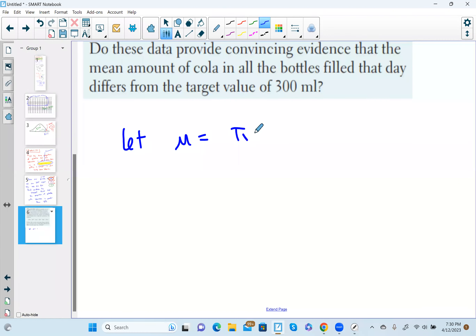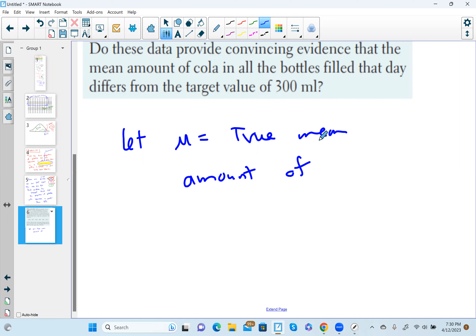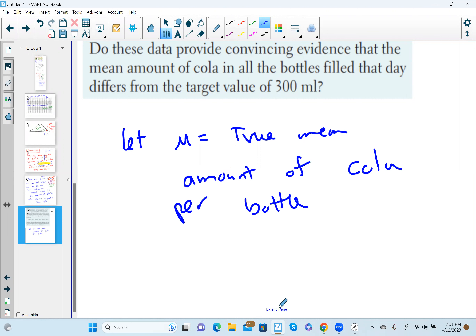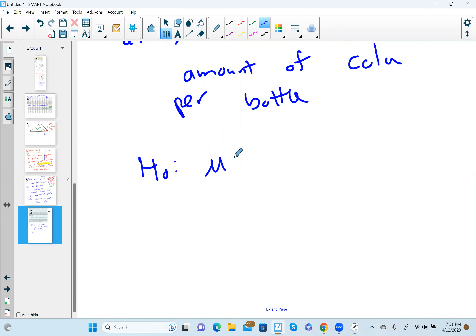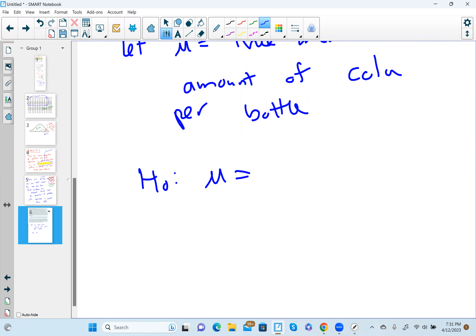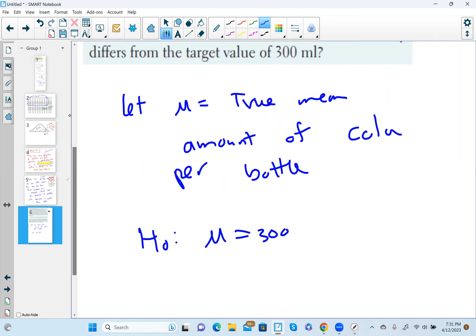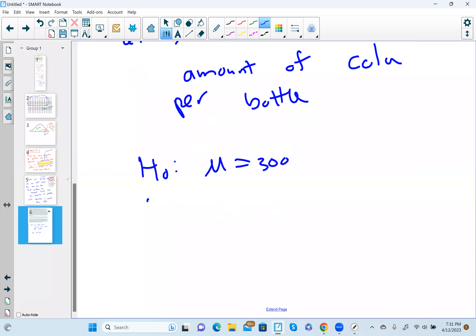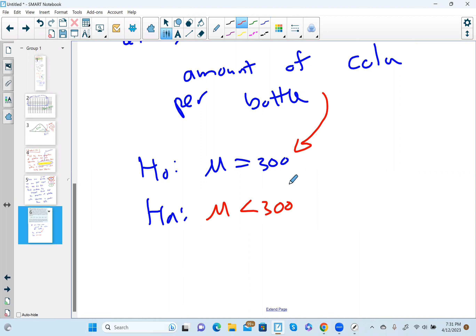Let mu equal the true mean amount of cola per bottle. H0 is going to be that mu equals 300 — that's what's supposed to be true, 300 milliliters per bottle. Ha is going to be what we suspect might be true: that the company is putting less than 300 milliliters per bottle, so mu < 300.